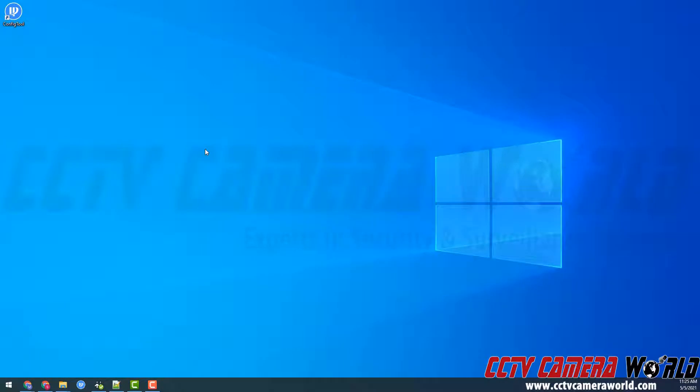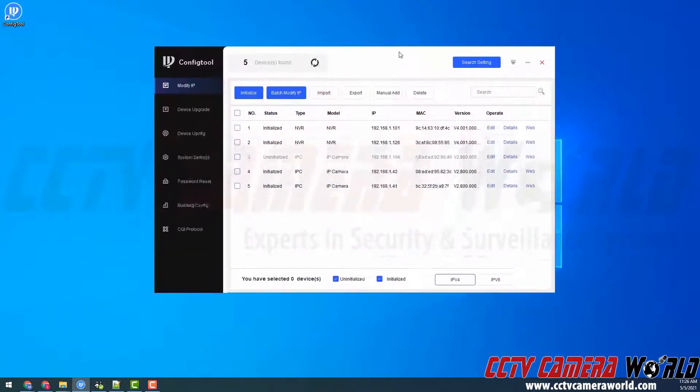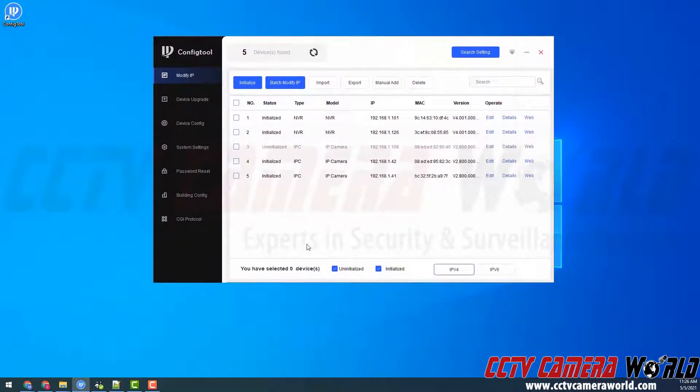In this video I'm going to show you how you can use the config tool software to initialize an IP camera or a set of IP cameras. First I'm going to double click to open the config tool and after searching my network we should see there's an uninitialized device.